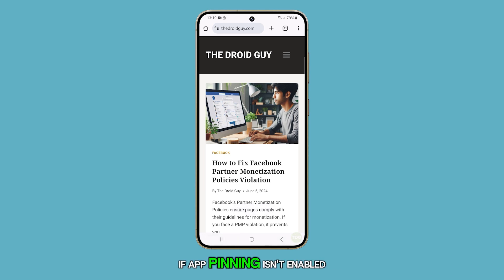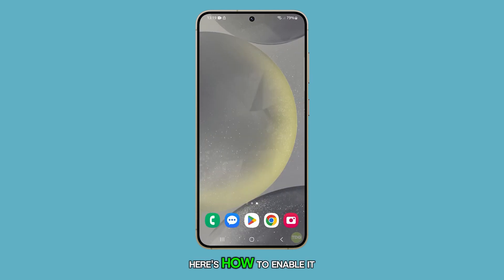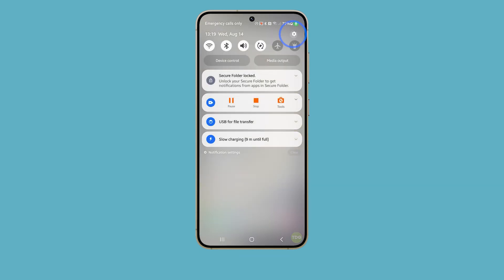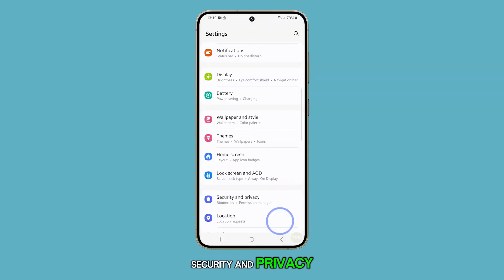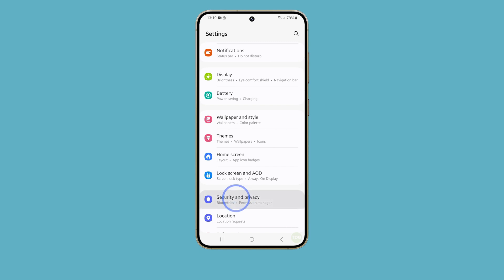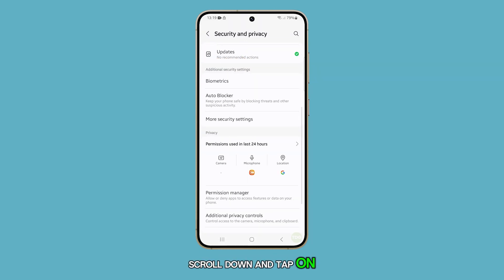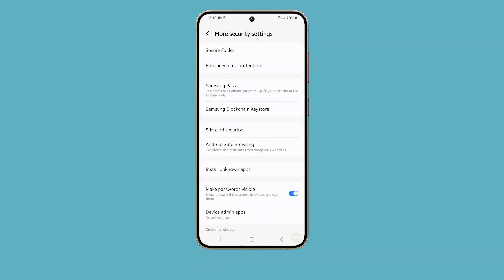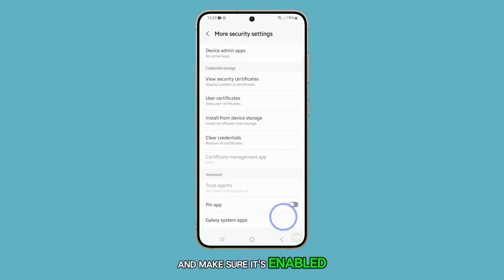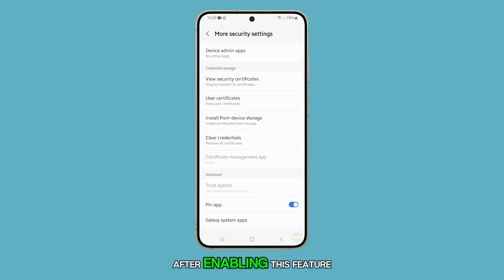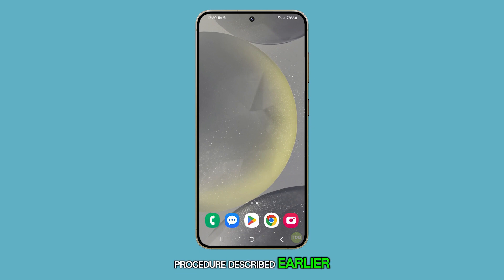If app pinning isn't enabled by default, here's how to enable it. Launch the Settings app, scroll down and tap on Security and Privacy, then scroll down and tap on More Security Settings. Find the switch next to 'Pin Apps' and make sure it's enabled. After enabling this feature, you can follow the pinning procedure described earlier.